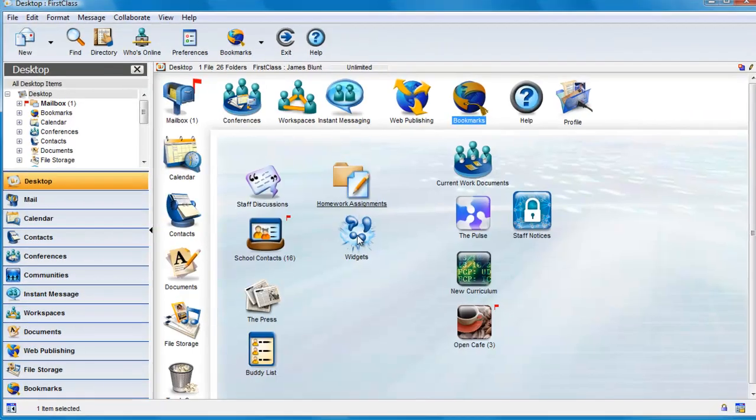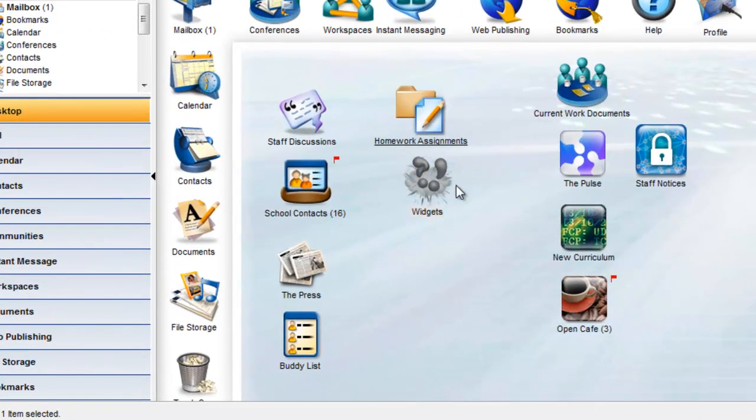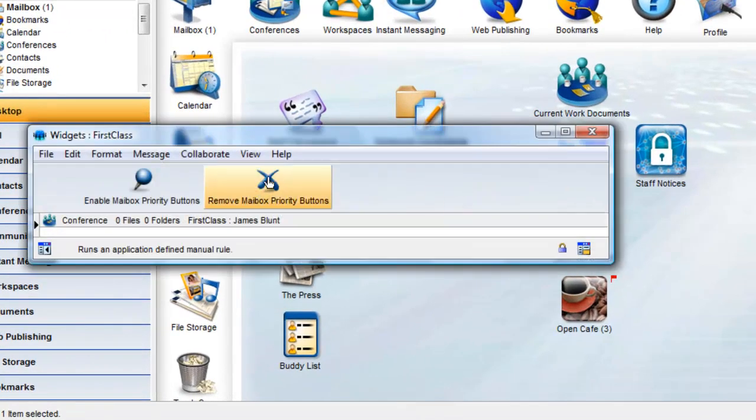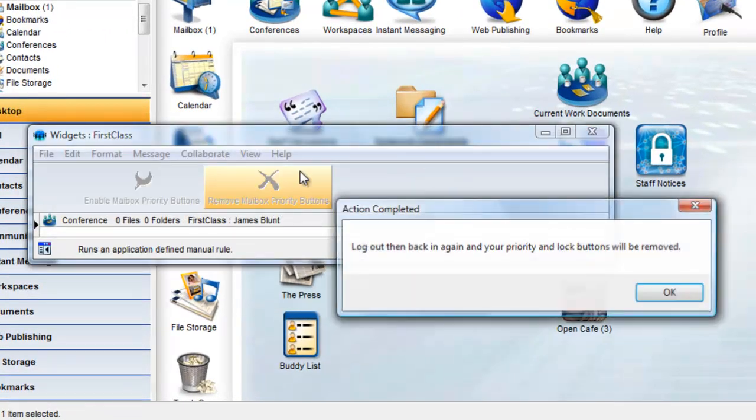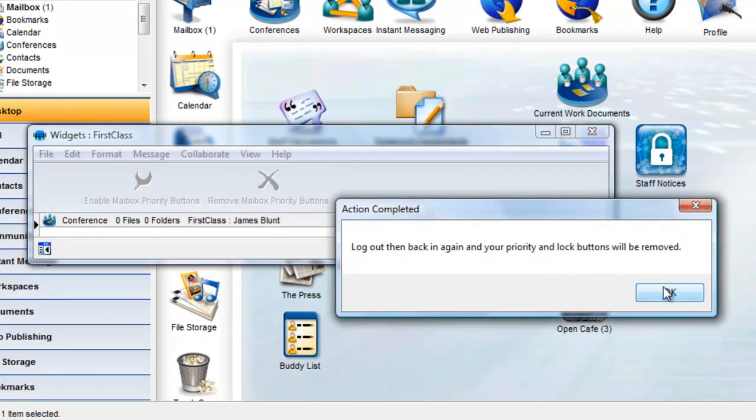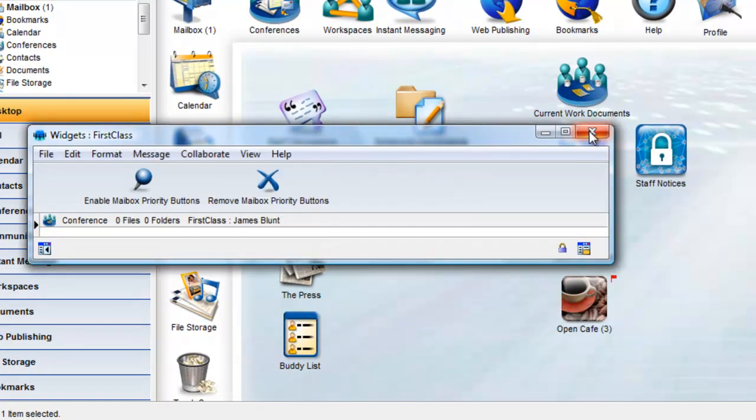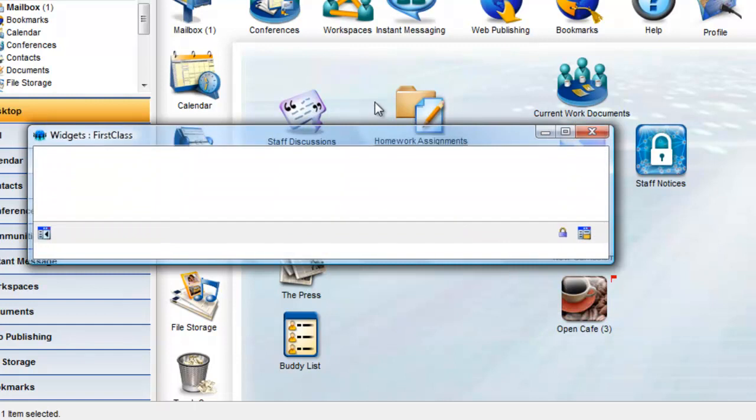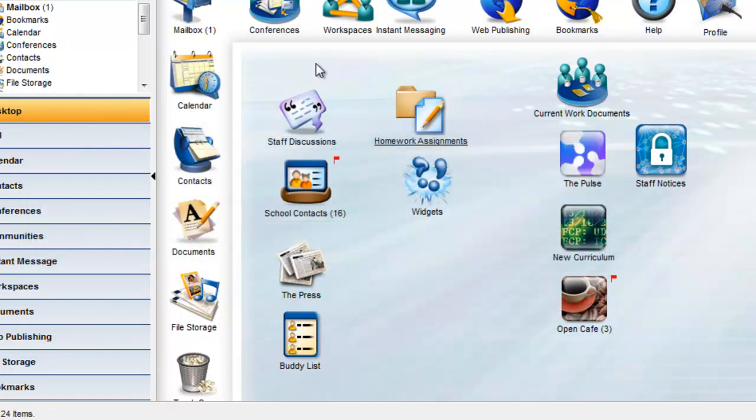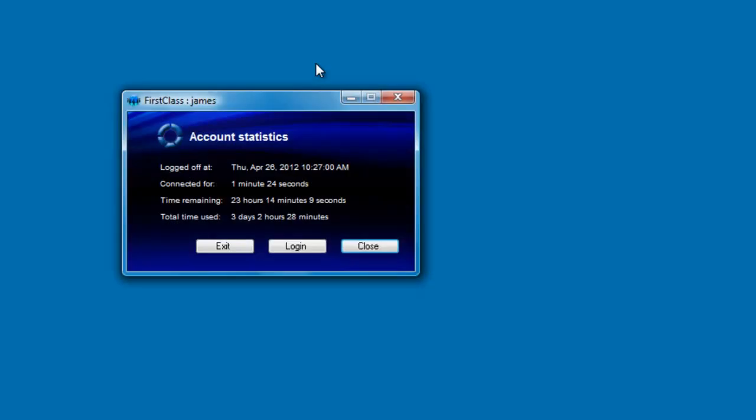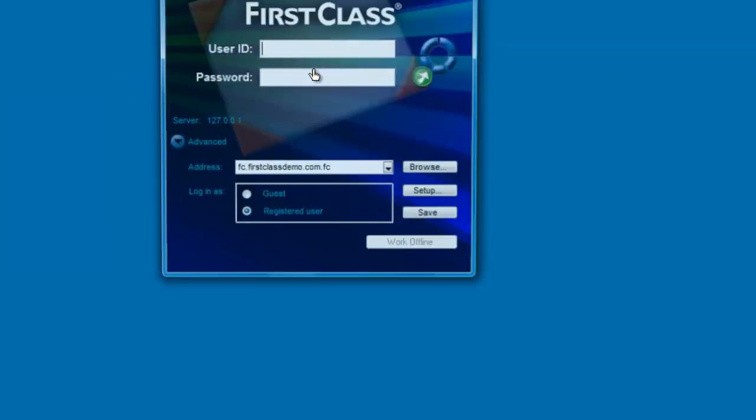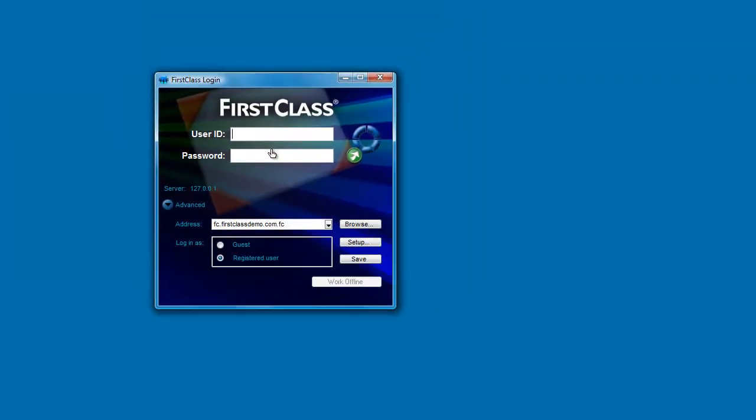At any time, should James wish to remove this new feature, he can return to the Widgets conference and click on the Remove Mailbox Priority Buttons toolbar button. And after logging out and back in again, his mailbox will be back to the default.